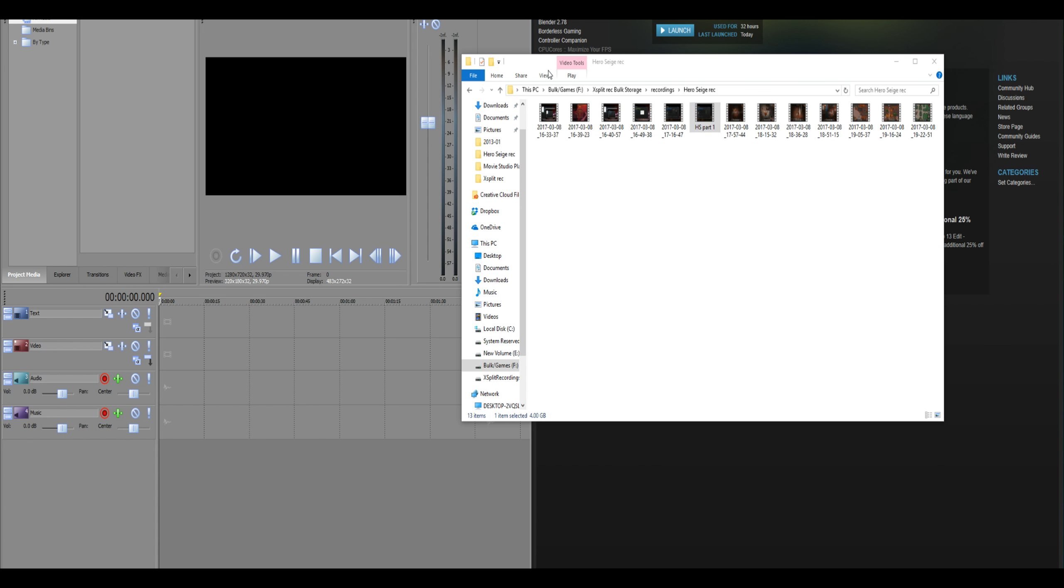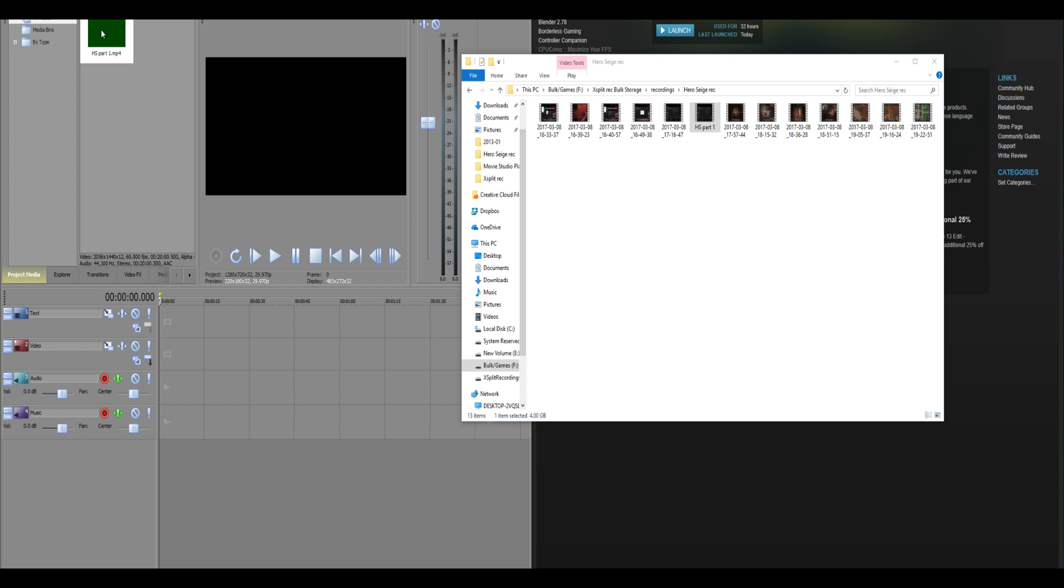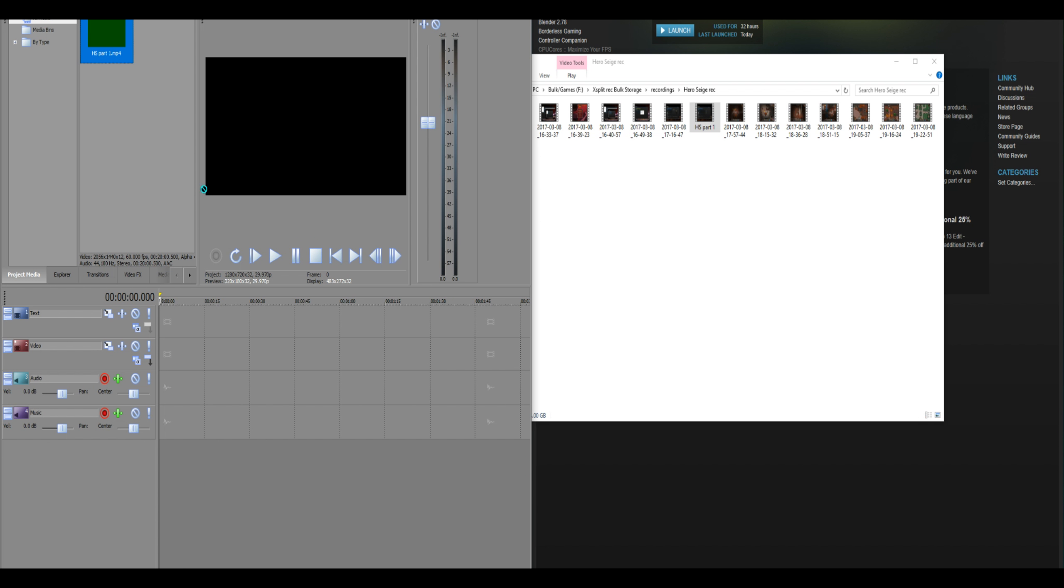So, here we have a whole bunch of files, all of them work in Windows Media Player or VLC or whatever. The problem comes from dropping one into the Movie Studio Platinum 13, where it is displayed green, and everything you do to it will display it as green. I'll drop it down here.